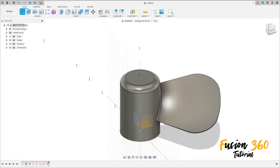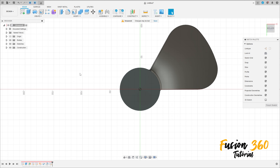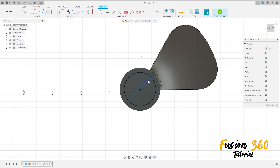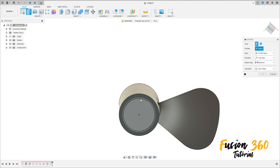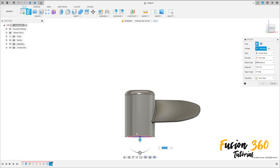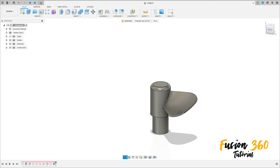Now go to create a sketch, select this face here, select a circle, make a circle here with 55mm, press ok. Finish the sketch, go to extrude, select this profile, extrude this 60mm, operation join, press ok. We have this.